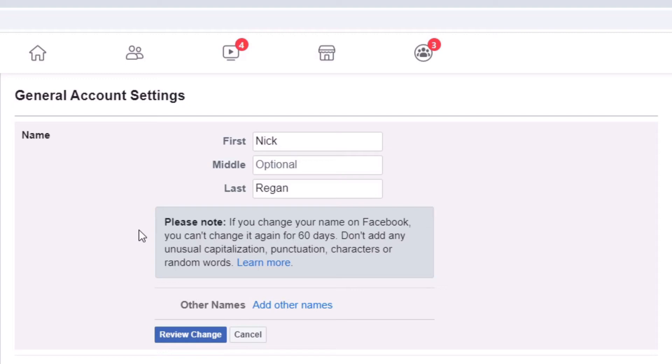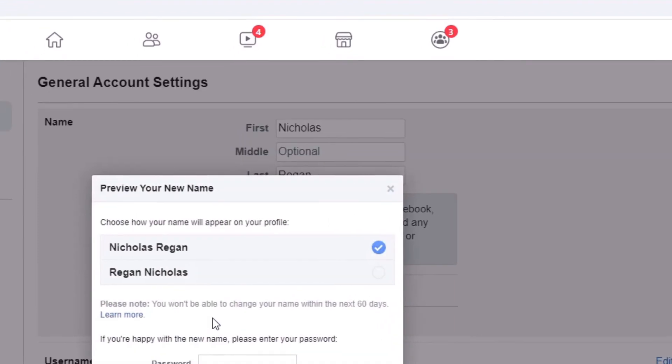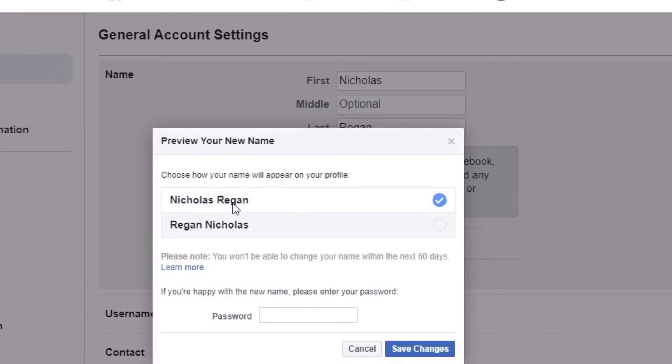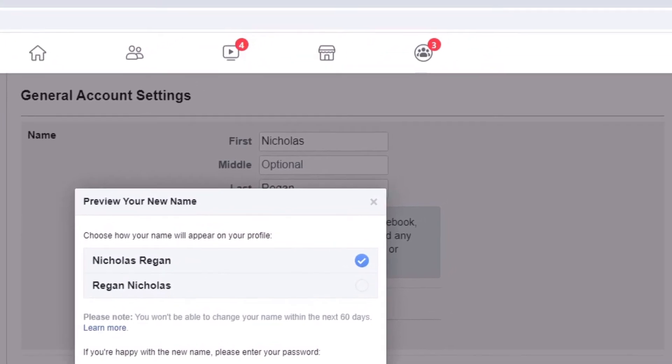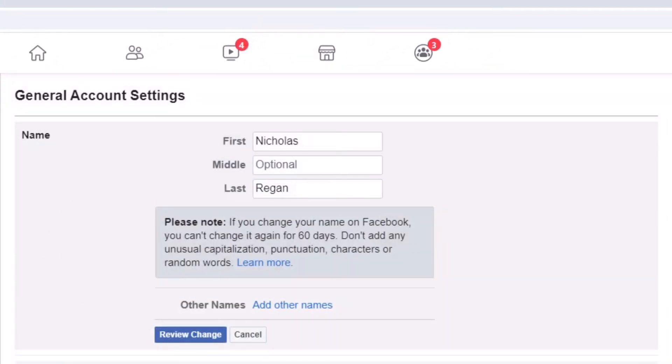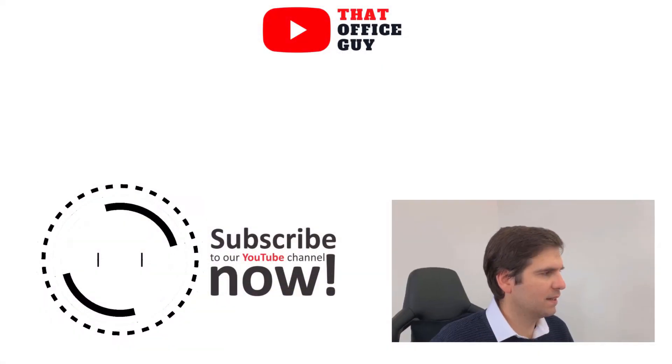Because you will be stuck with whatever you've put in there for 60 days before you can change it again. And it's as simple as that guys, basically just come into here, you would adjust your name accordingly, and once you're happy you can just click Review Change. This will then show you how you would like it, would you like your surname before your first name or first name and then last name, etc. You just put your password in and then click on Save Changes.